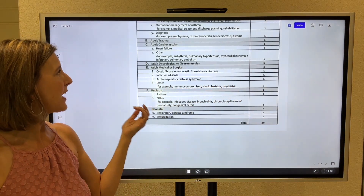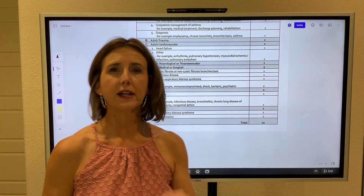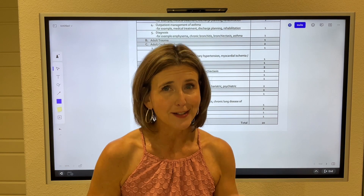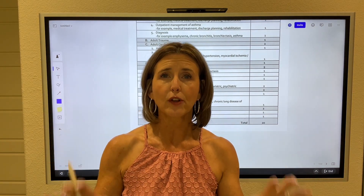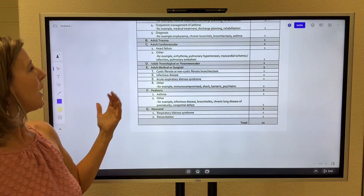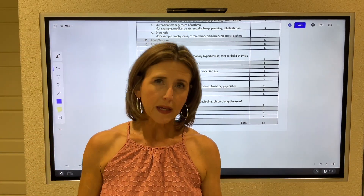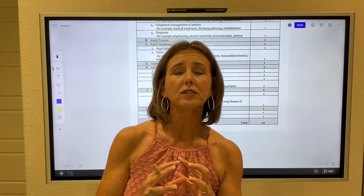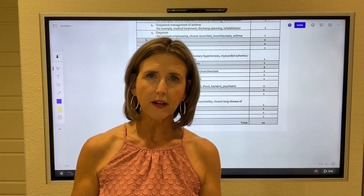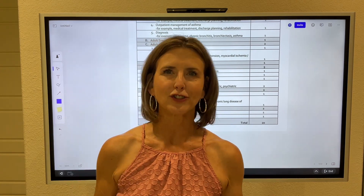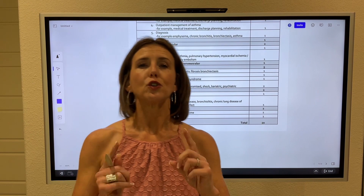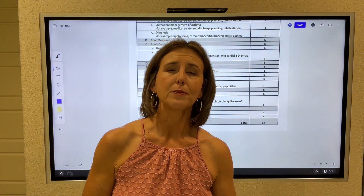You will have five adult medical or surgical patients. One will be cystic fibrosis or non-cystic fibrosis bronchiectasis — if you're weak on those, go back and study both disease processes. You will have an infectious disease — it may be pneumonia, tuberculosis, or something else, but don't get lost in the weeds. They expect you to be a respiratory therapist, not an infectious disease doctor: maintain the airway, ventilate and oxygenate appropriately. Also, ARDS — know your ARDSnet protocol for mechanical ventilation.